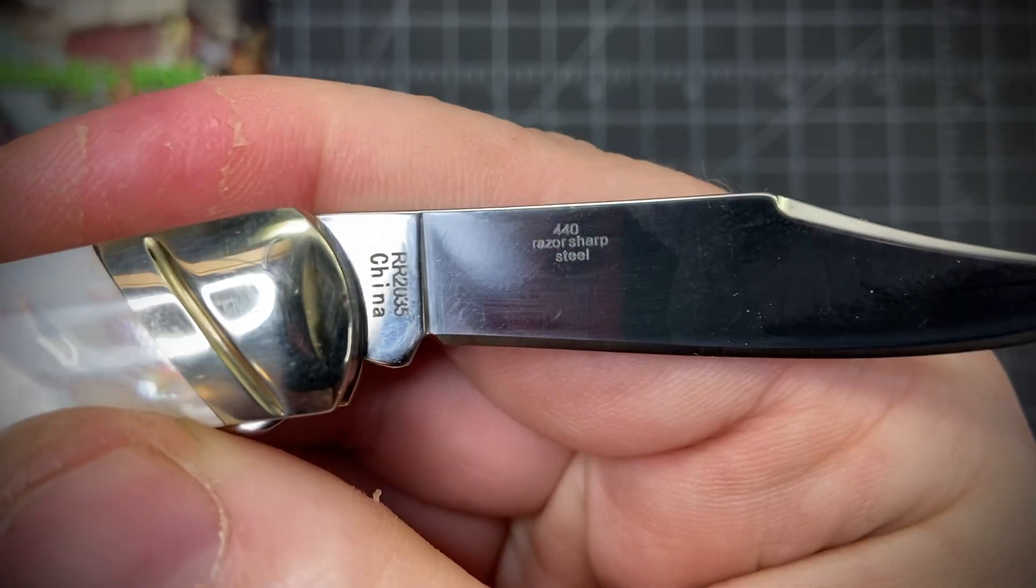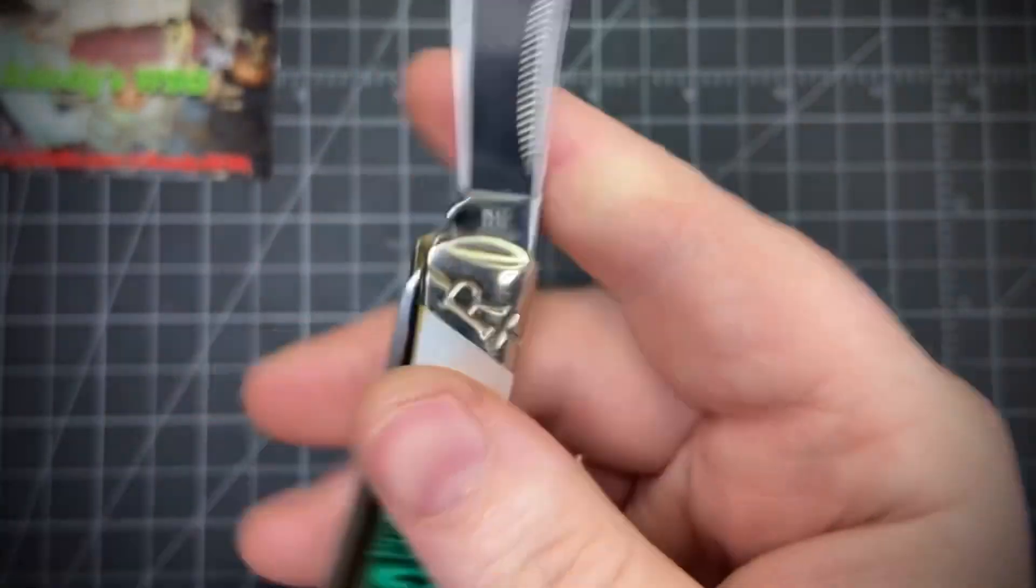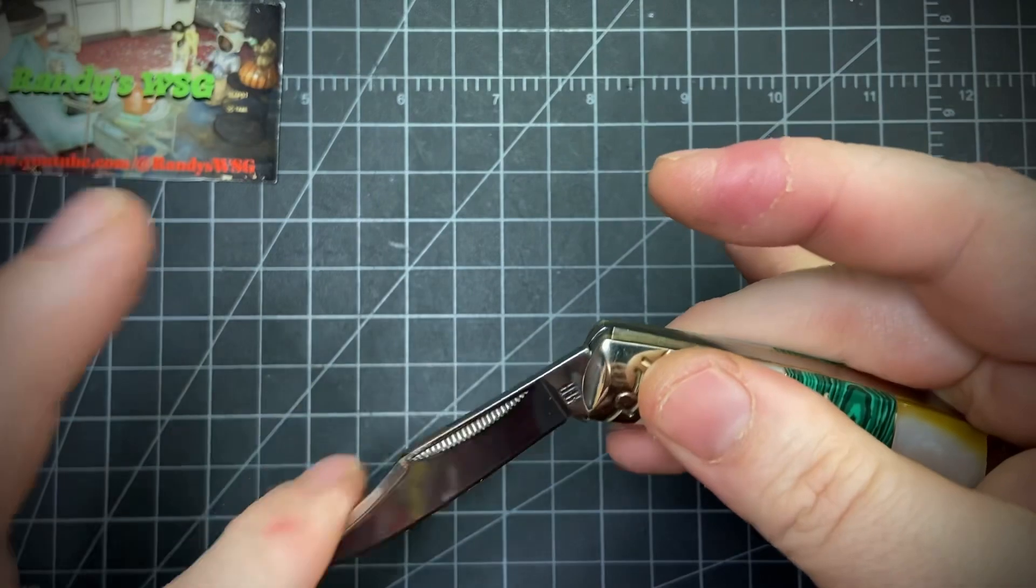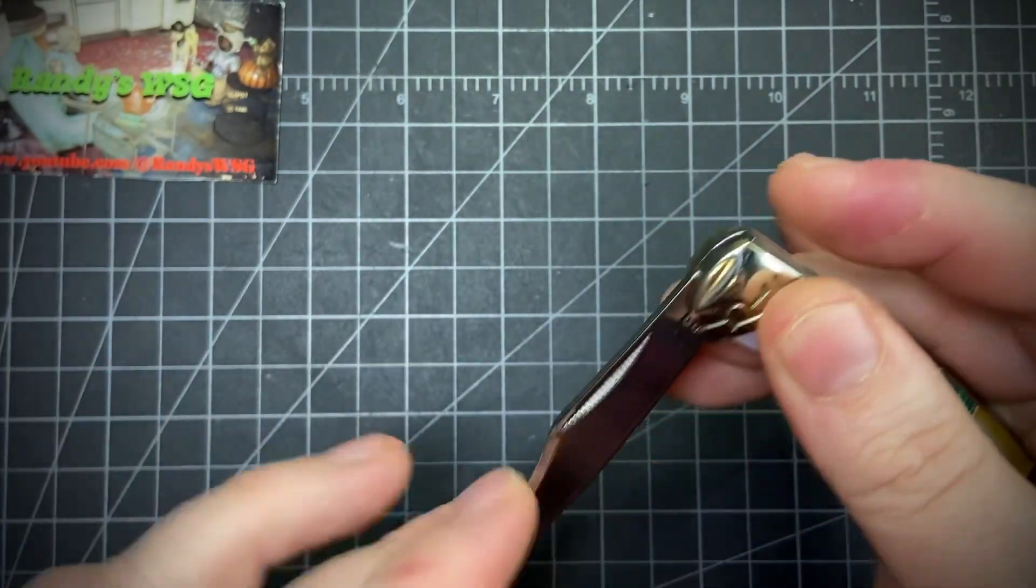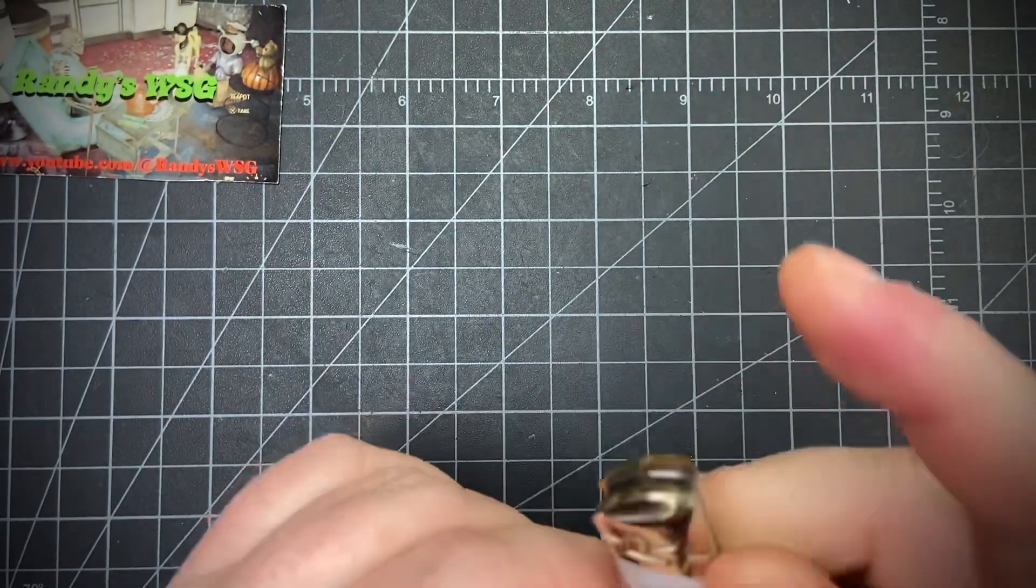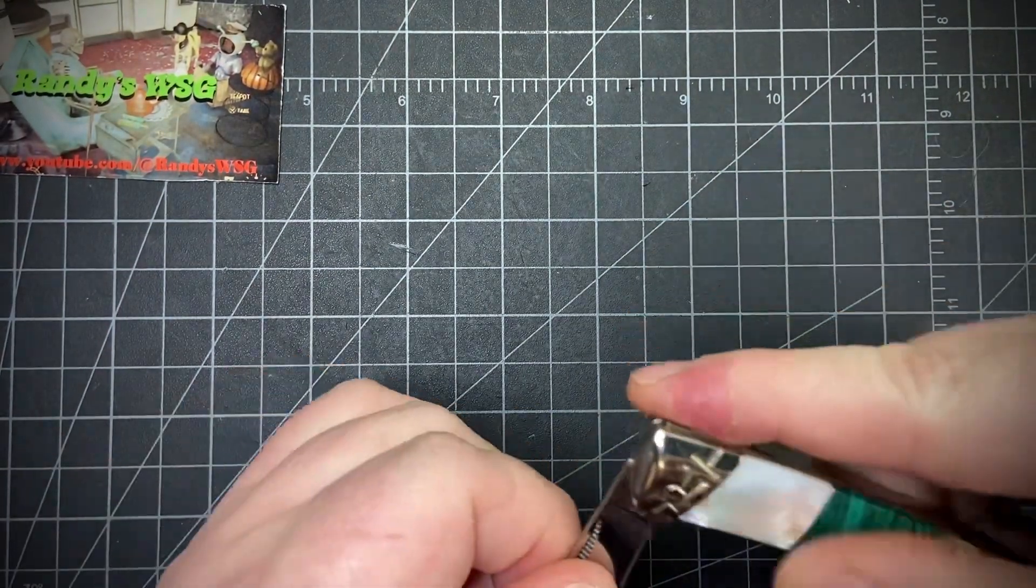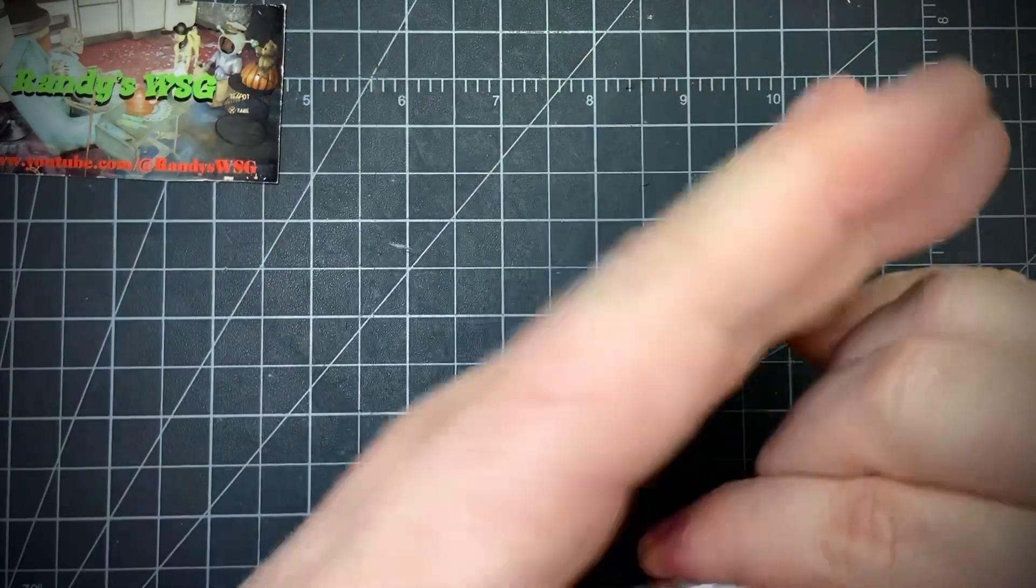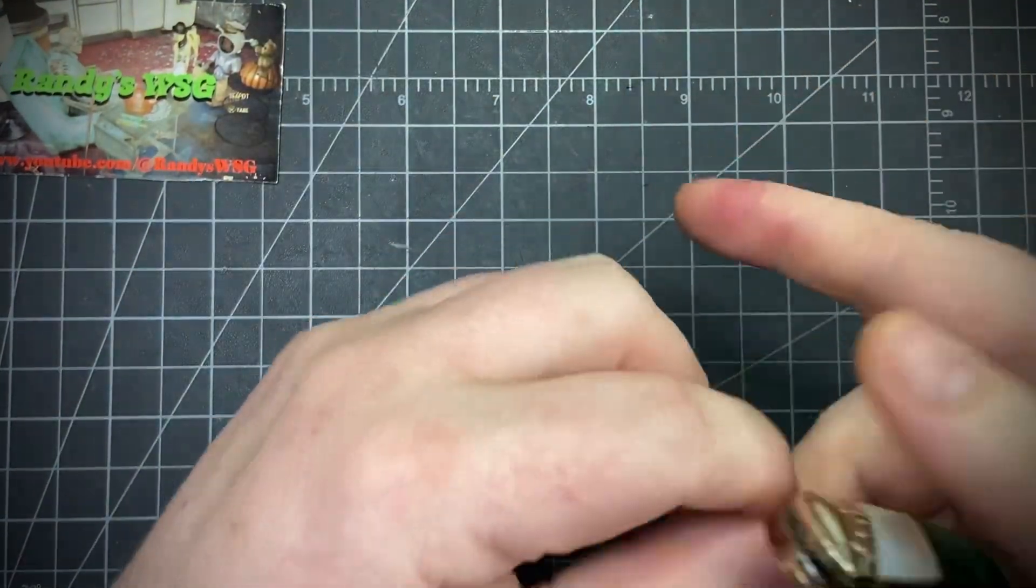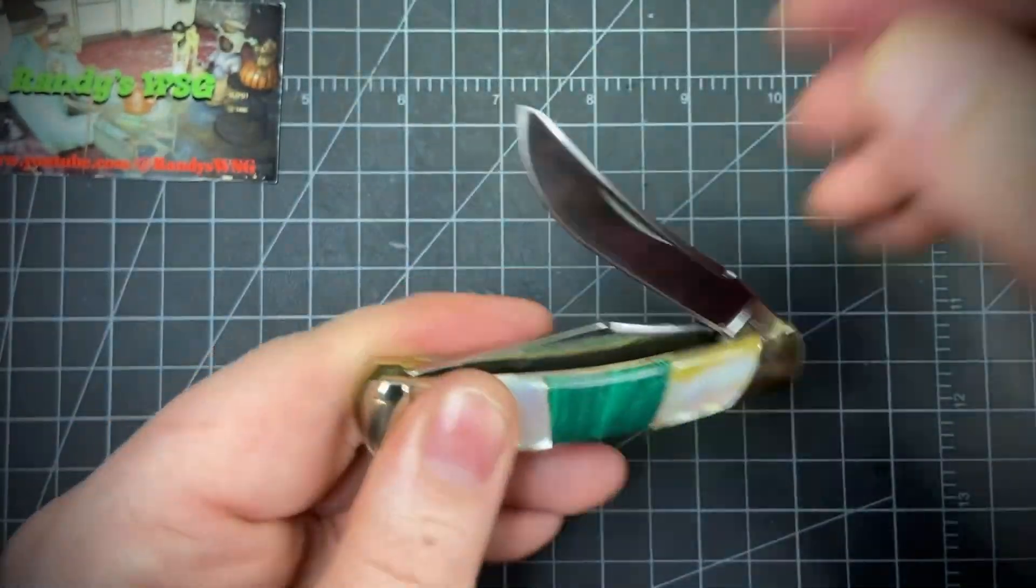It's 440A razor-sharp steel, and it does have half stops. This one's probably a four or five—I'd say like a five. On the other side, you have a nice spade blade.